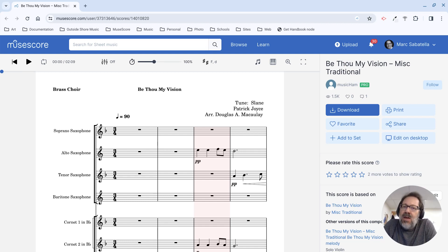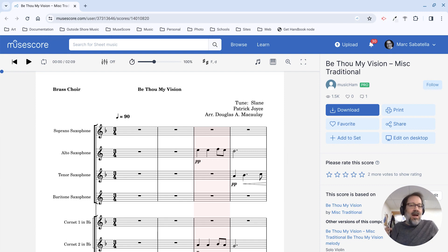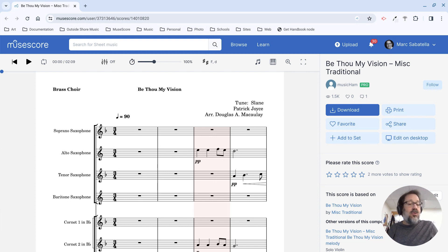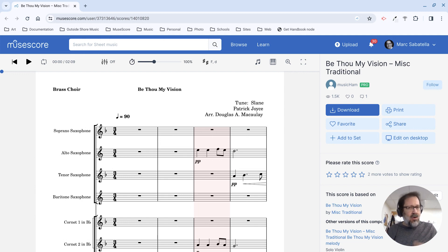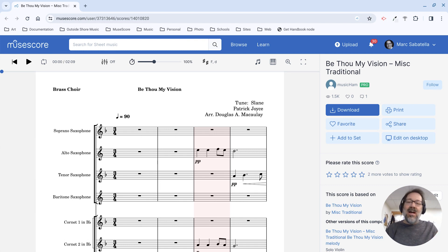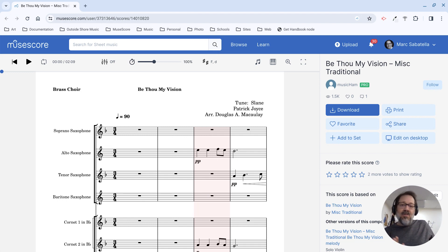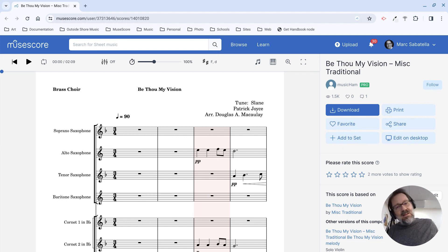Hello, this is Mark Sabatella from Outside Shore Music, home of Mastering MuseScore. In this tip, I want to show you a relatively new feature you may not have noticed. It's a feature of MuseScore.com, the score sharing website, and how it integrates now with MuseScore itself. When I say MuseScore itself, the notation program is actually in the process of being rebranded — it's going to be called MuseScore Studio. But let's get into that later when that actually falls into place, maybe next month.